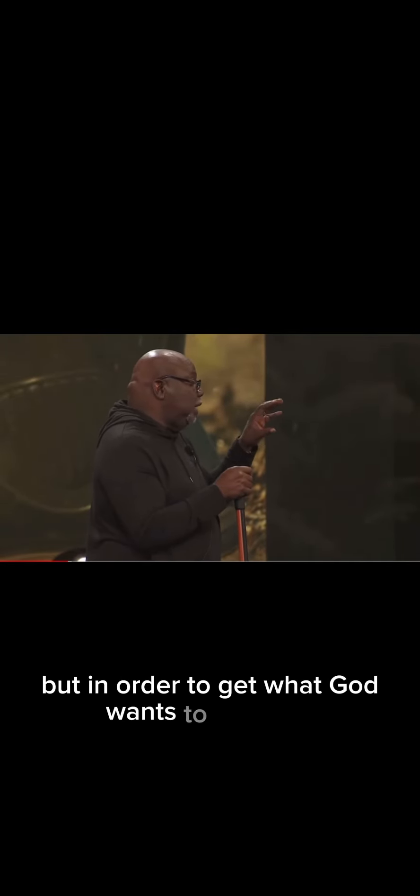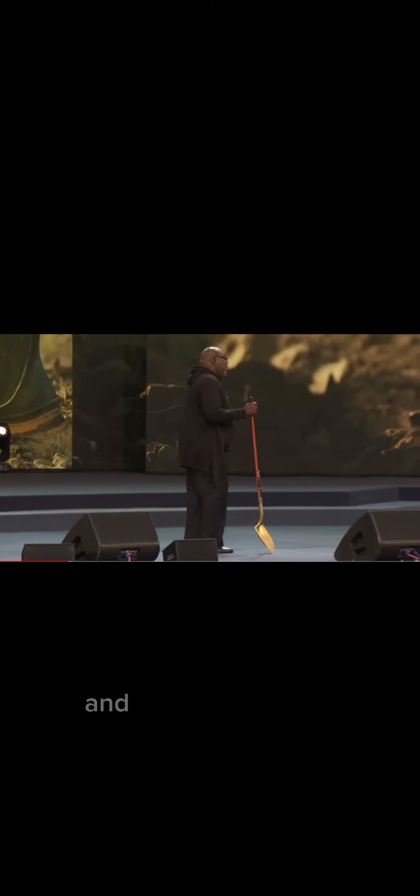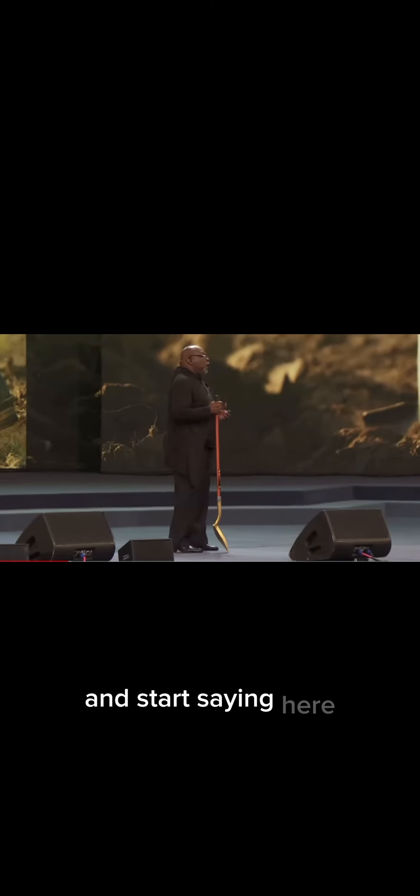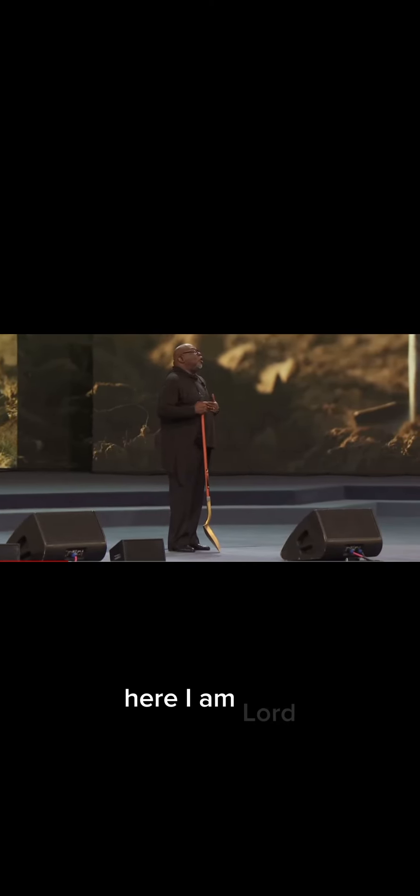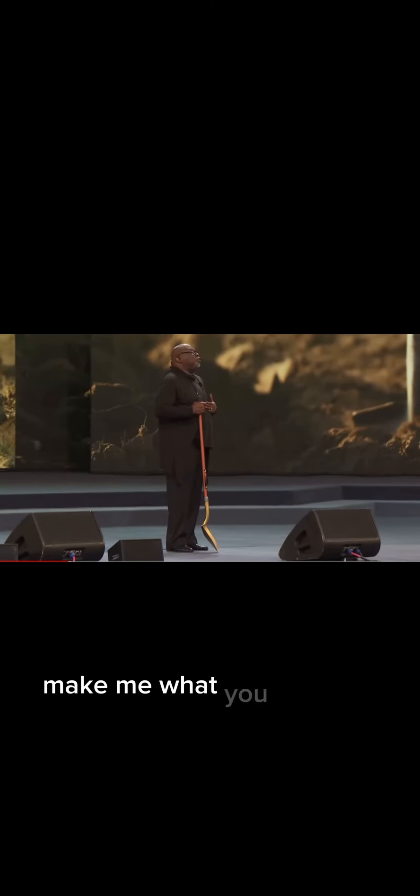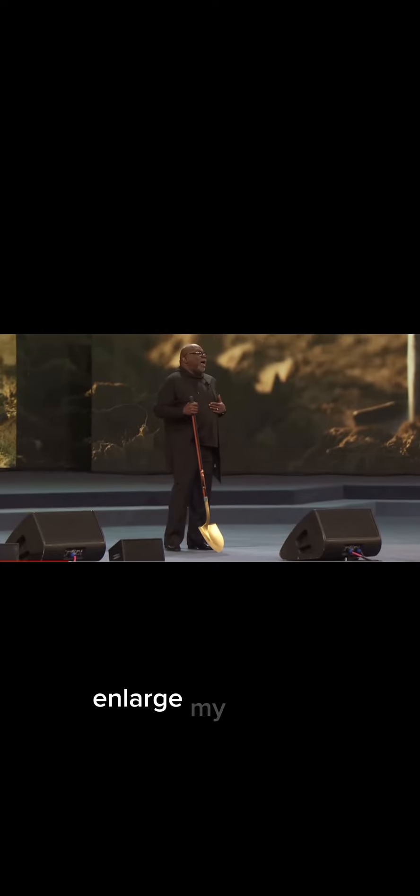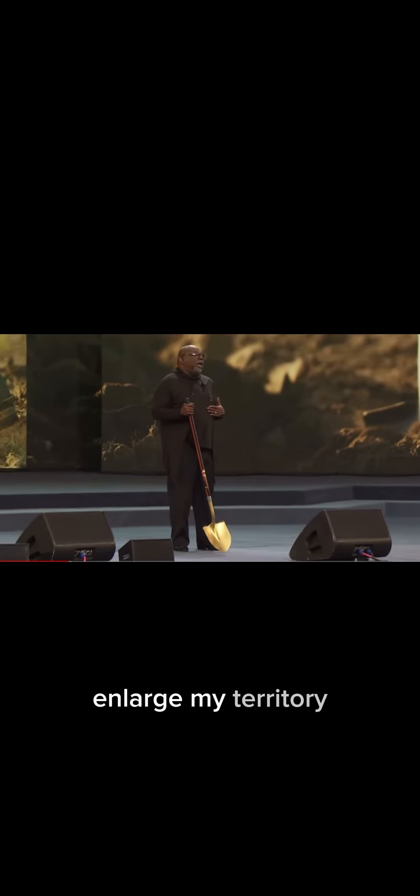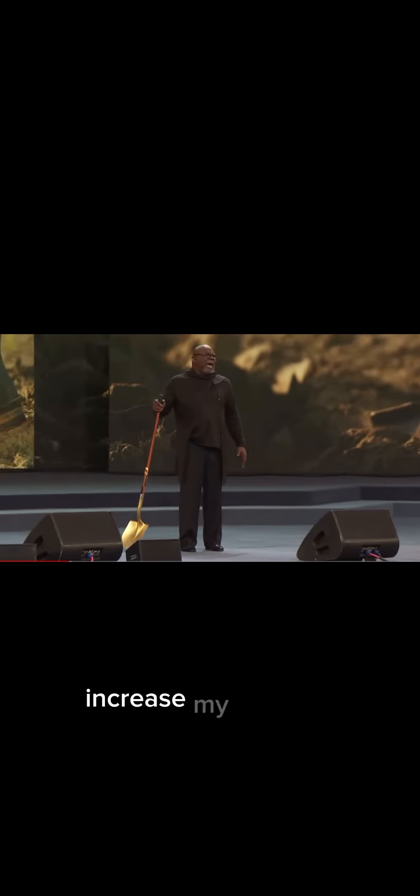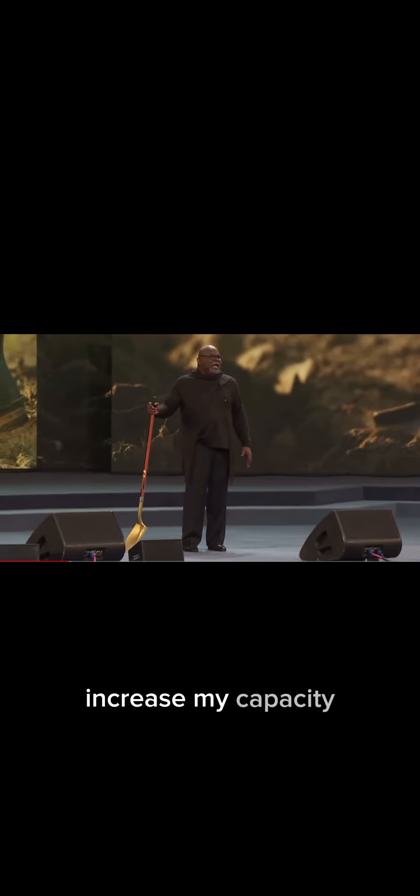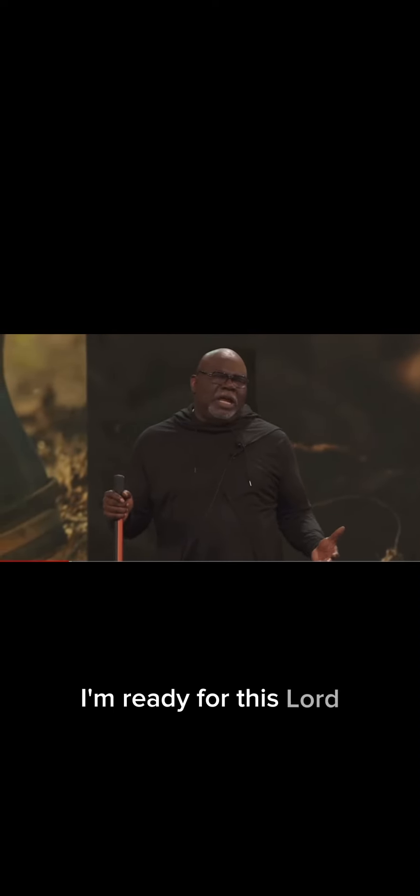But in order to get what God wants to get done, you got to get rid of 'that's just how I am' and start saying, 'here I am, Lord, make me what you want me to be.' Enlarge my territory, increase my capacity, strengthen my gates. I'm ready to go to the next level. I'm ready for this, Lord.